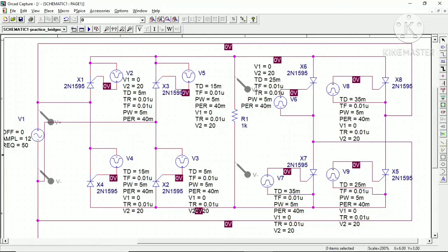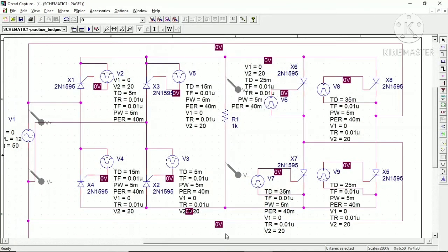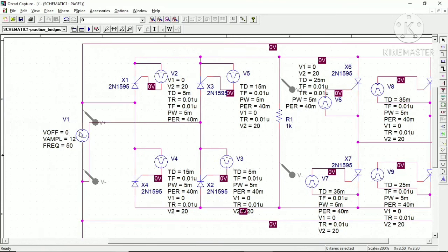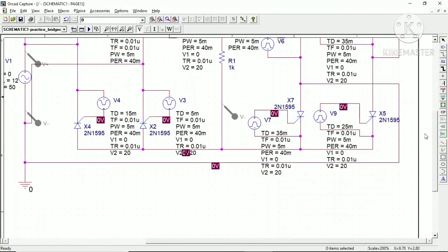Let me zoom out so you can see we have an AC supply and an eight thyristor configuration with the load. Here we have an AC supply of 12 V RMS at 50 Hz, then a P converter bridge and an N converter bridge with Vpulse sources to trigger the thyristors individually. A resistive load of 1 kΩ is connected.